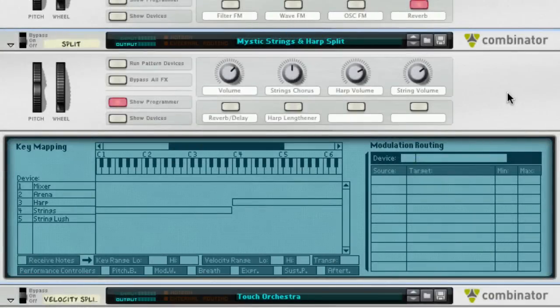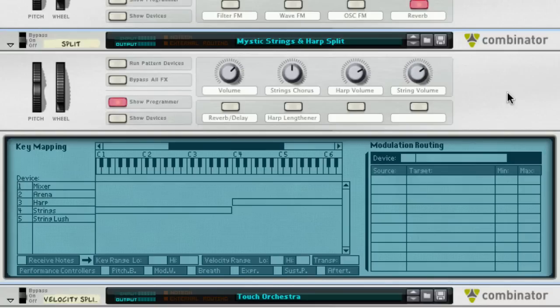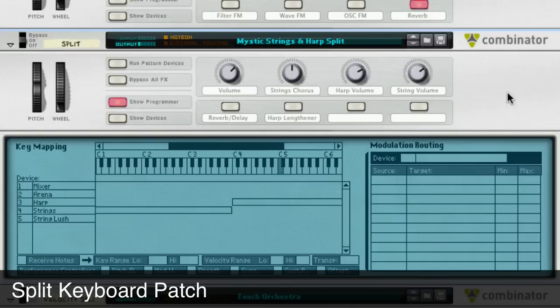Another type of Combinator sound patch is the keyboard split, where you have one sound mapped to the right-hand side of the keyboard, and a different sound mapped to the left-hand side of the keyboard.